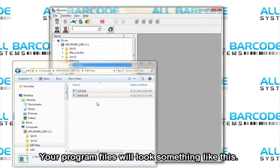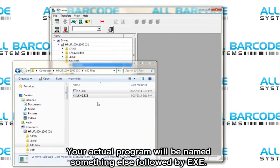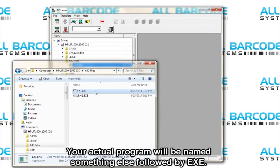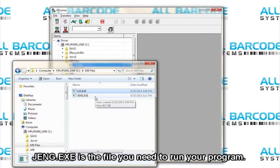Your program files will look something like this. Your actual programs will be named something else followed by EXE. GENG.EXE is the file you need to run your program.